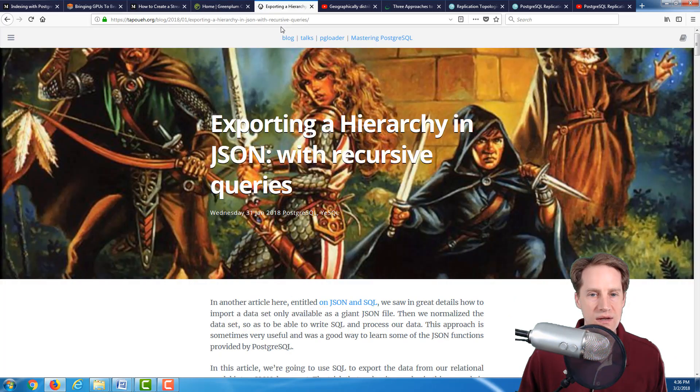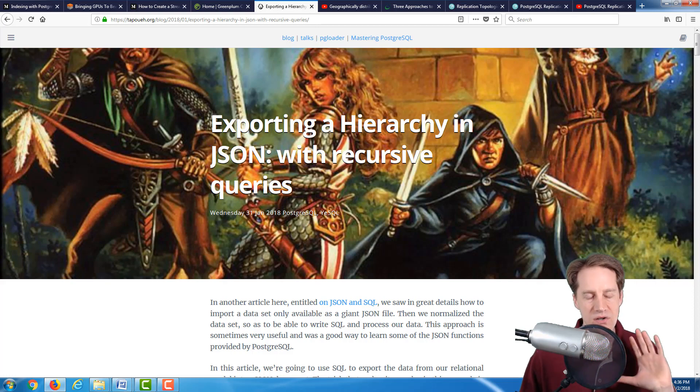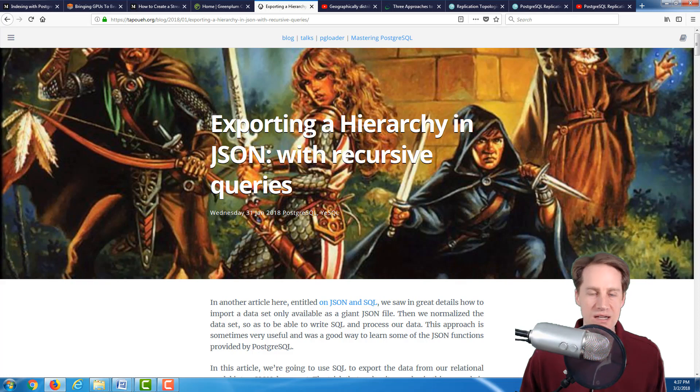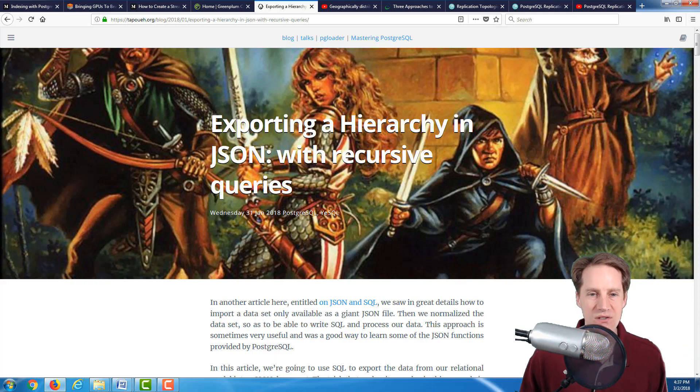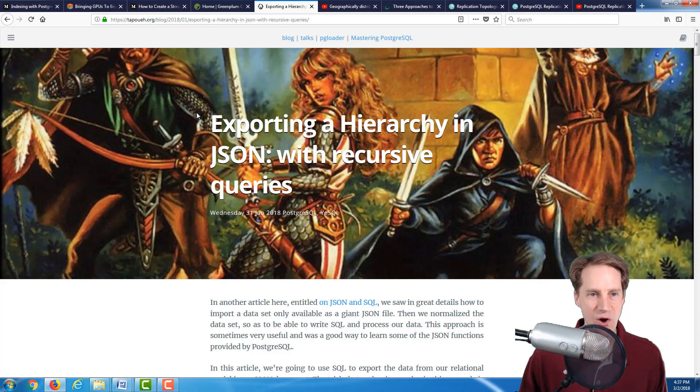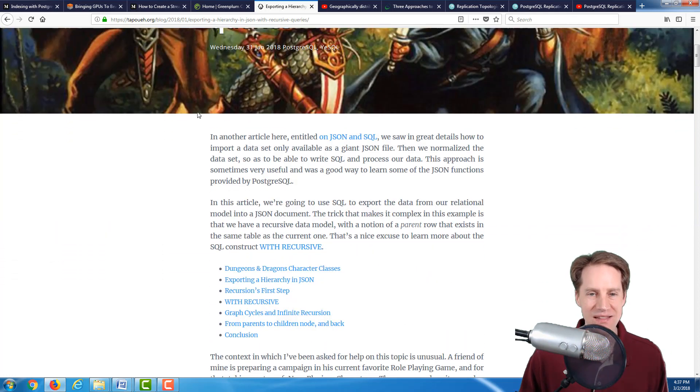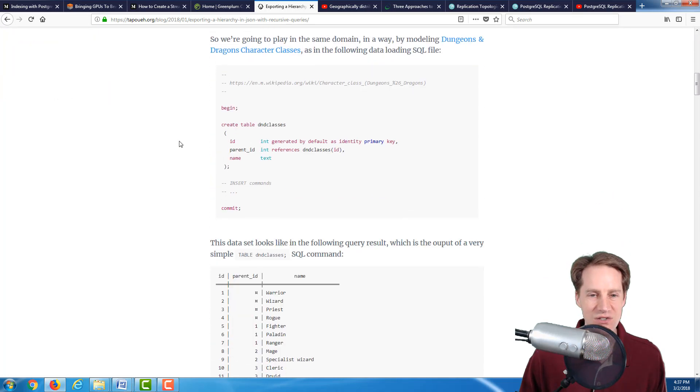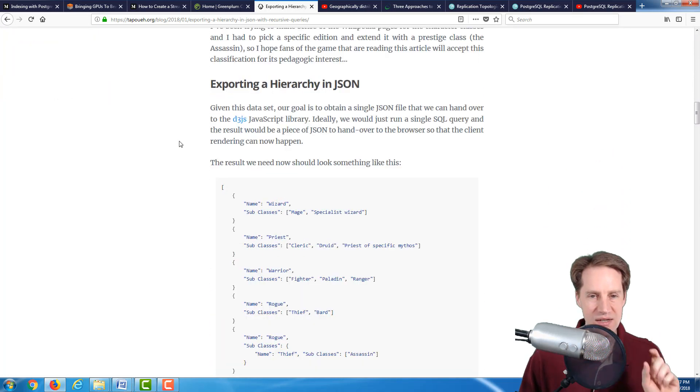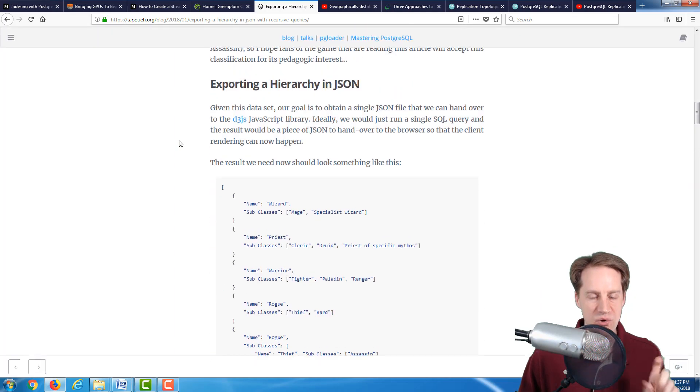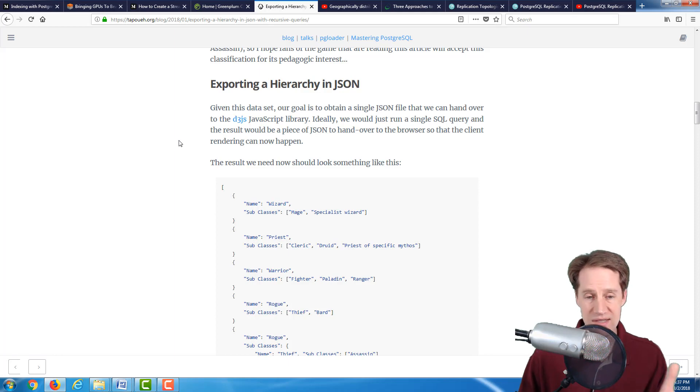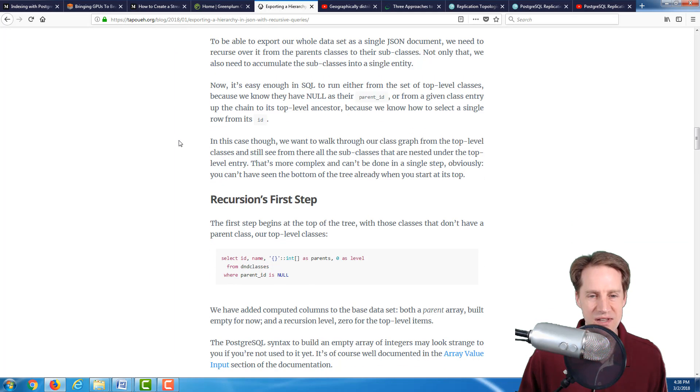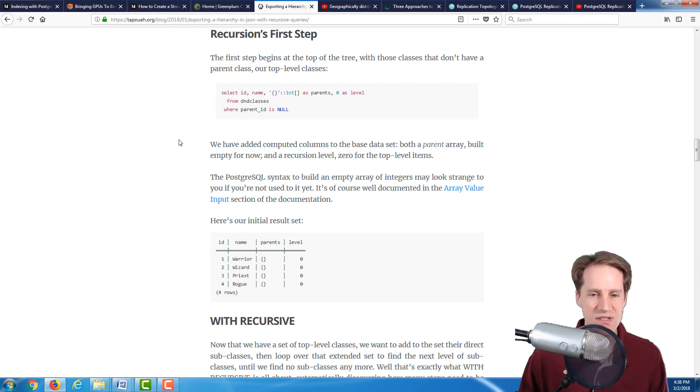For the next article, this is a bit of a fun one. Not necessarily related to scaling your database, but in terms of something of interest to developers in Postgres, I thought this was a fun article because actually I am a weekend dungeon master. This blog post is Exporting a Hierarchy in JSON with Recursive Queries. It's using Dungeons and Dragons characters and using WITH RECURSIVE SQL to produce a JSON document using SQL. Not necessarily related to scaling Postgres, but definitely a fun and interesting article.